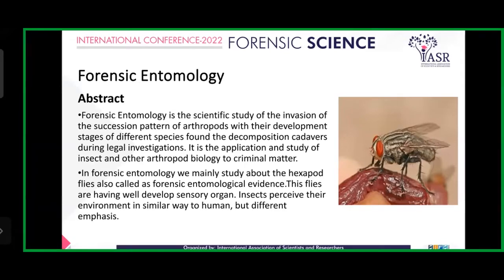In Calliphoridae, blowflies and flesh flies and beetles play a major role in decomposition. Decomposition is the process in which the organs and complex molecules of animal and human body break down into simple organic matter.